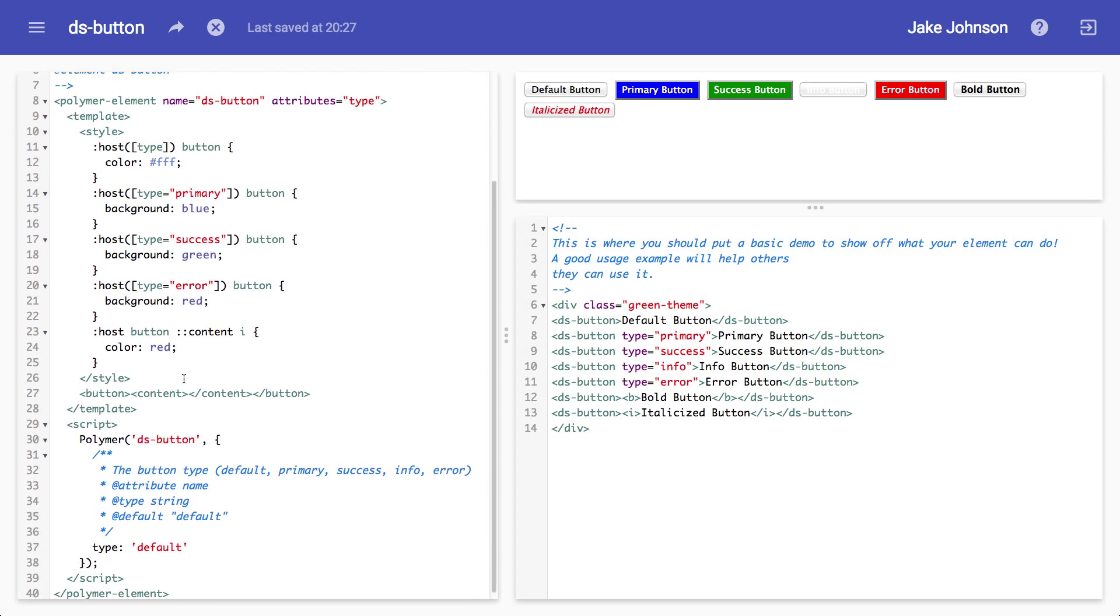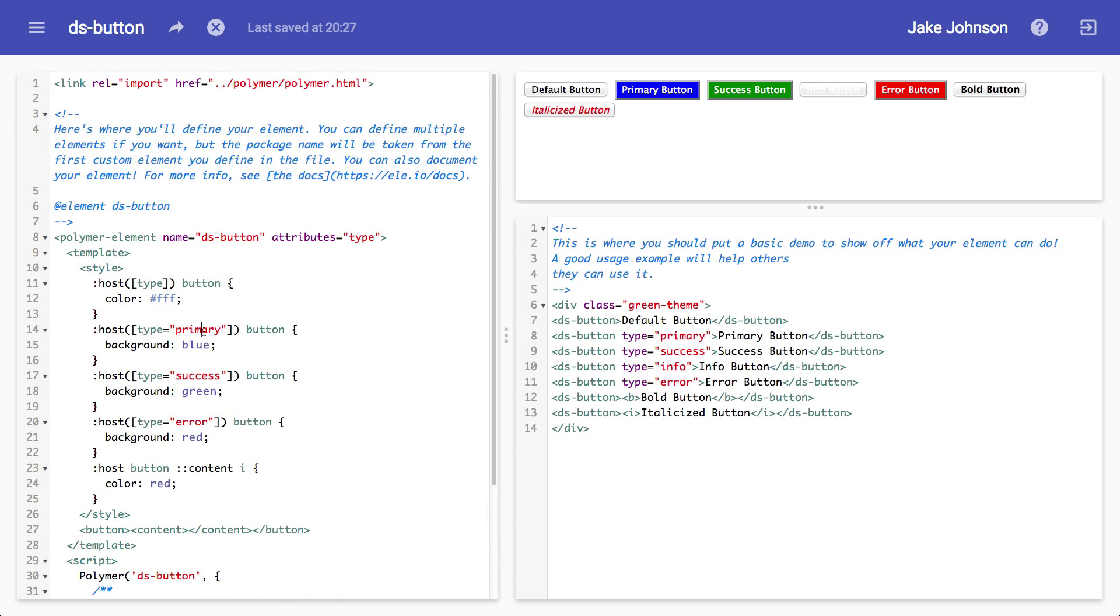So that's basically all there is to it when it comes to styling your own elements. You have the host pseudo class, you can wrap selectors inside of it. You can use the host context pseudo class to check for the existence of certain classes or other selectors up the DOM tree. And then you also have this content pseudo element, which makes things a bit easier.